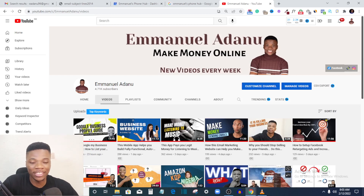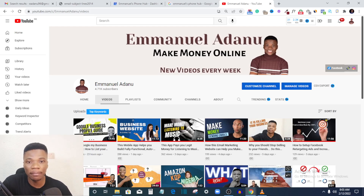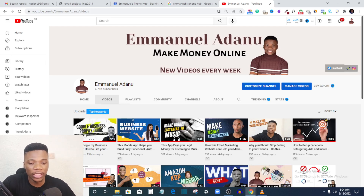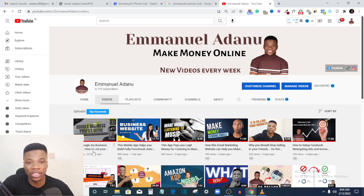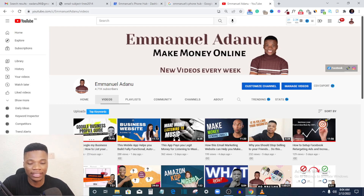Hi guys, welcome back to the channel. It's Emmanuel here. In today's video I want to show you how you can verify your Google My Business without a postcard. In the last video I created — that was yesterday — I showed you how to set up your Google My Business profile, and a lot of you guys asked that I create a video on how to verify without a postcard.